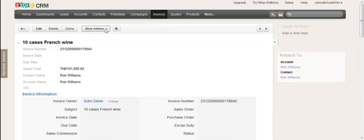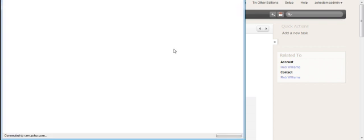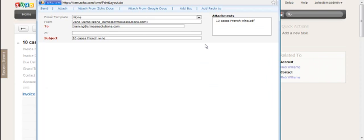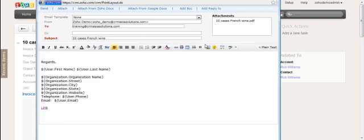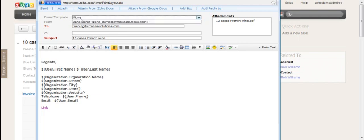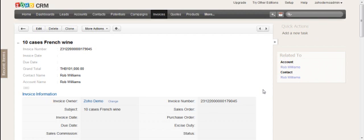This invoice can then be also exported to PDF, exactly the same concept as before. You can also send this via email as well using a template that you need to set up in the administration side. It will attach the invoice to the email, and you can select an email template related to sending invoices to the customer.